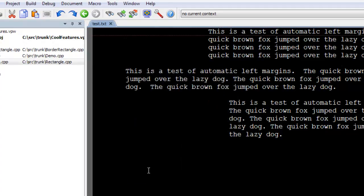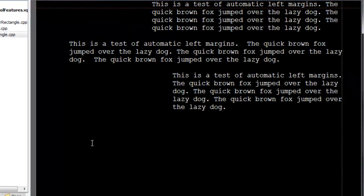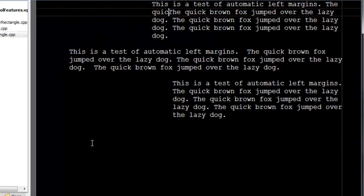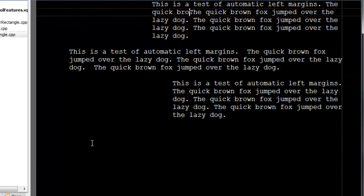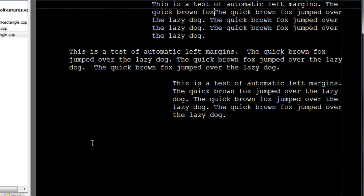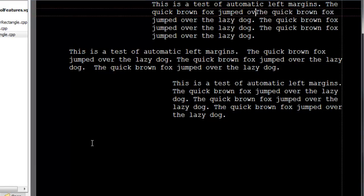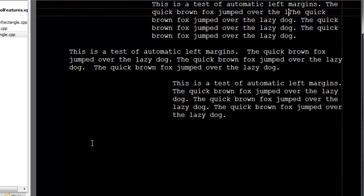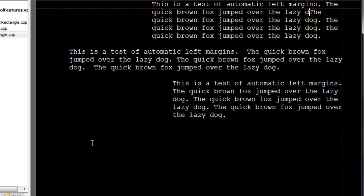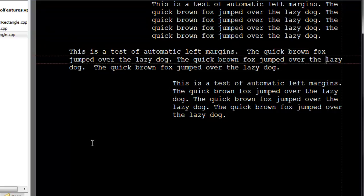Here's how it looks in action. Backspace and Delete still work as well.